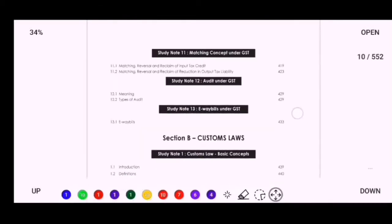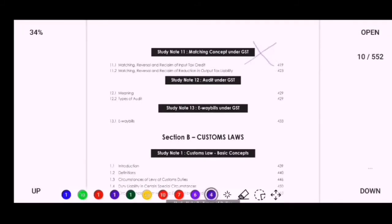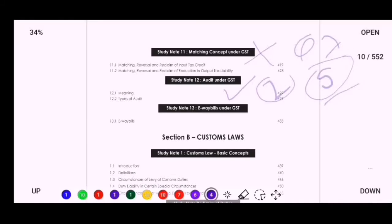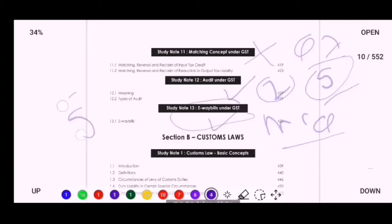The Matching Concept is not very important — you may skip it. Audit under GST is important because one theoretical question for 5 marks is likely in Question 7. E-way Bill is not very important for sums, but you may get MCQs and fill-in-the-blanks from it. Even a 5-mark theory question in Question 7 may come from E-way Bill, so do the theory for E-way Bill.